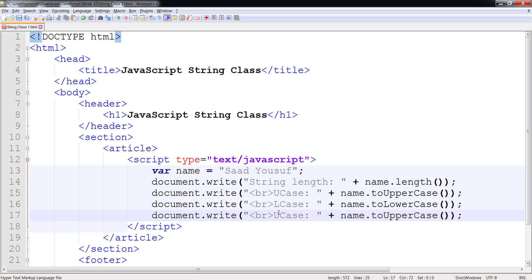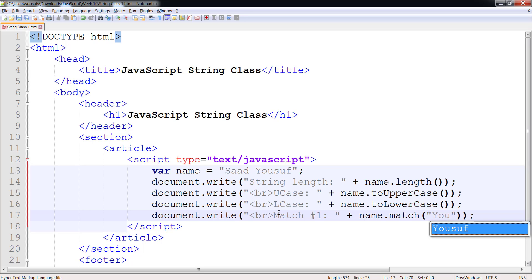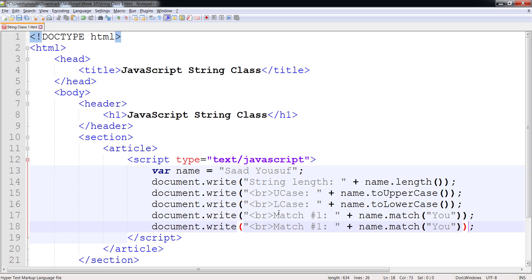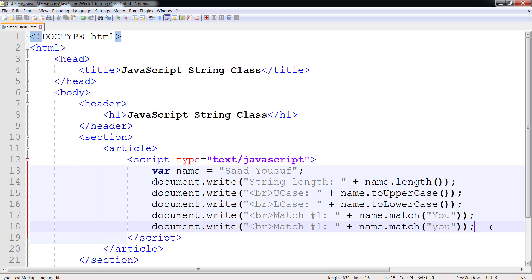Similarly, we have another function called match. I am going to do this in two steps. In the first one I am going to look for a text that does exist, so I am going to call match and pass 'u', which is found. Now let me pass 'u' in all lowercase just so you can see the difference between whether match does a case-sensitive or case-insensitive search.